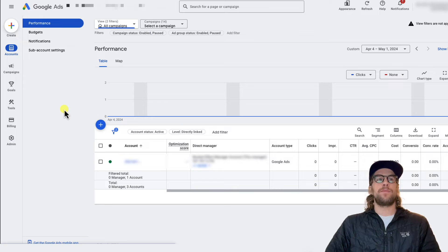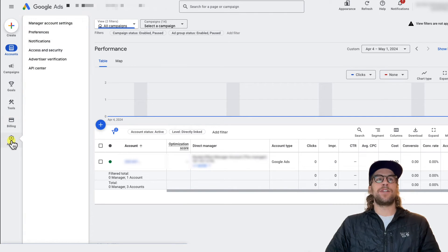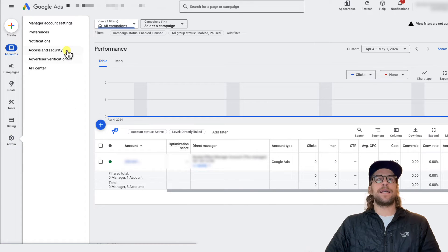But I'm logged into this manager account, and then I'm going to go to the admin section, and then I'm going to go to access and security, and I'll click that.